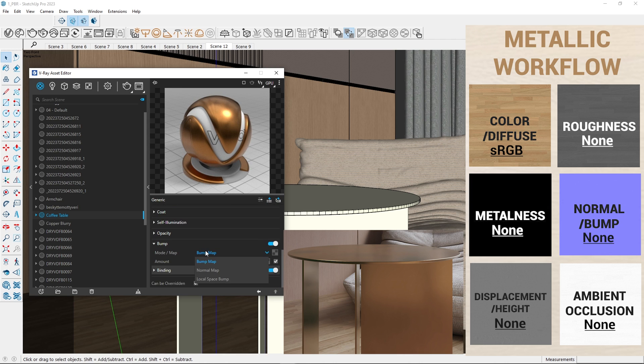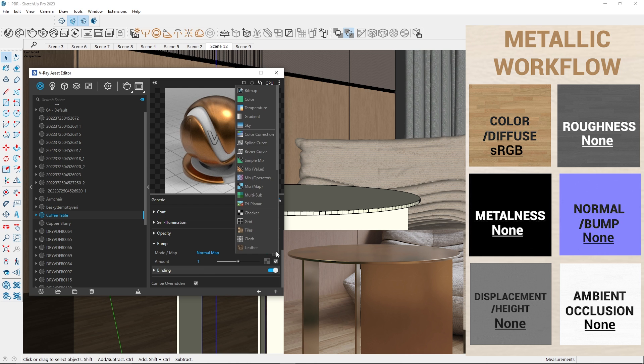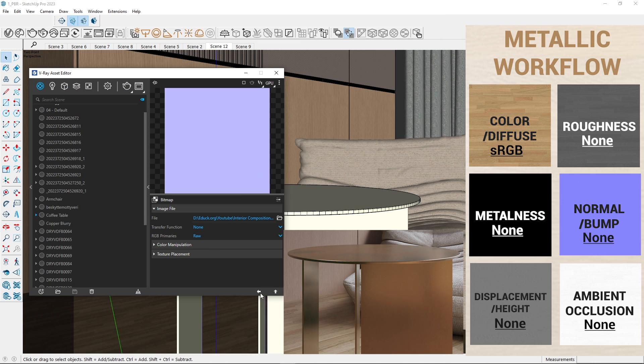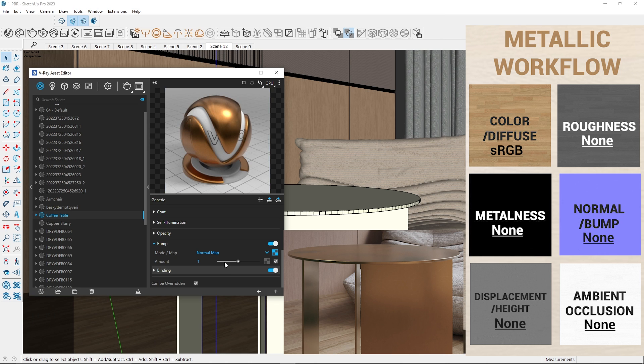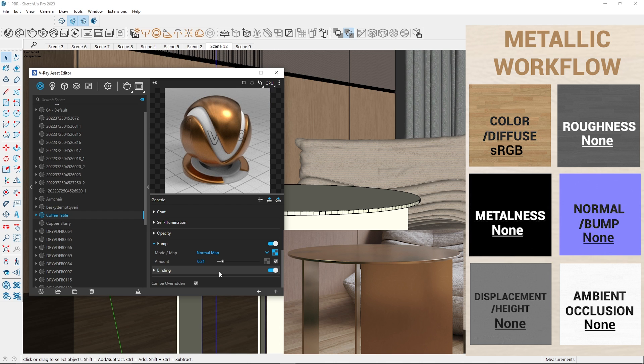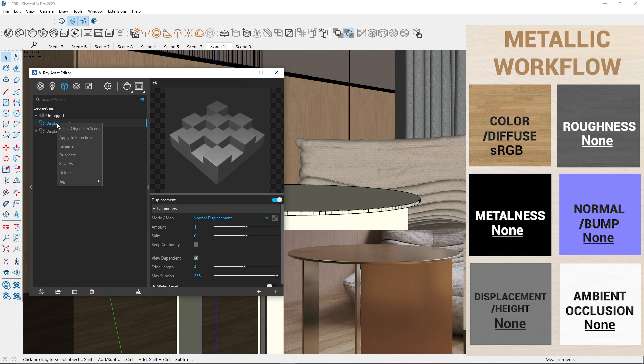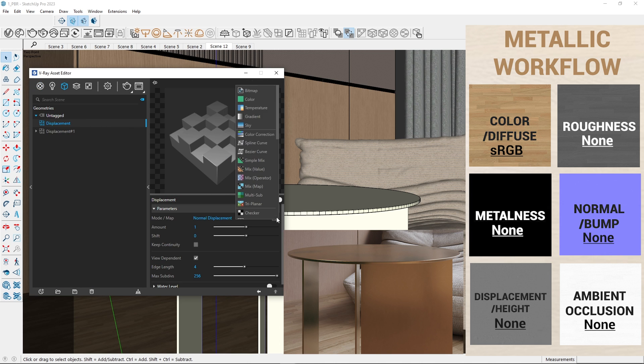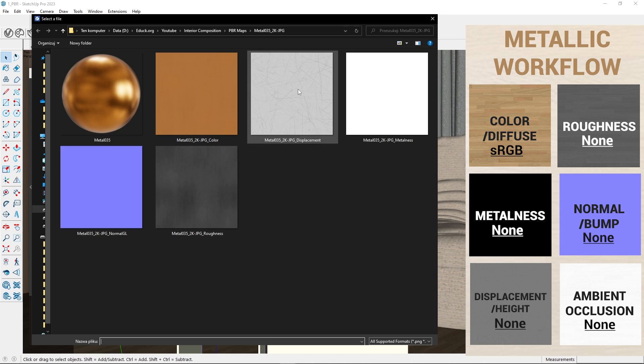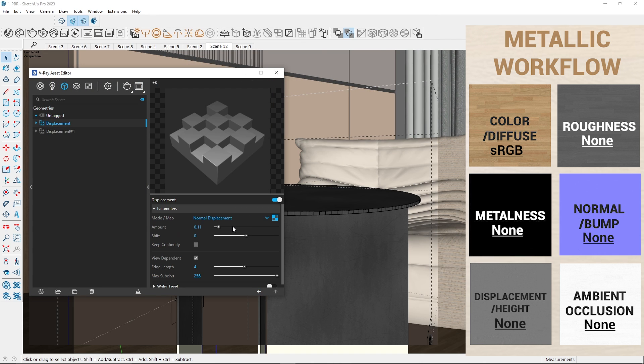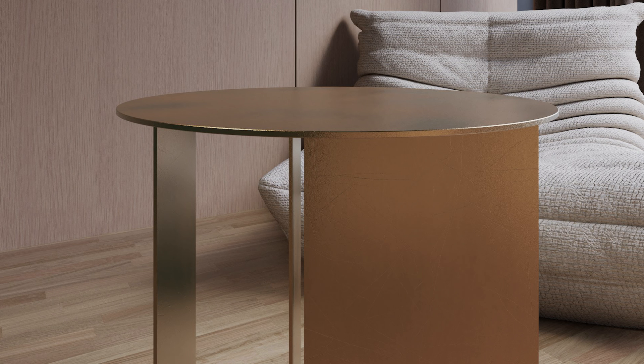In the bump tab, I change the mode to normal and upload the map. Then I adjust the amount to increase or decrease the intensity of this map. I will add the displacement map in the same way as I did before and adjust its intensity. That's it. We've created a photorealistic metal material.